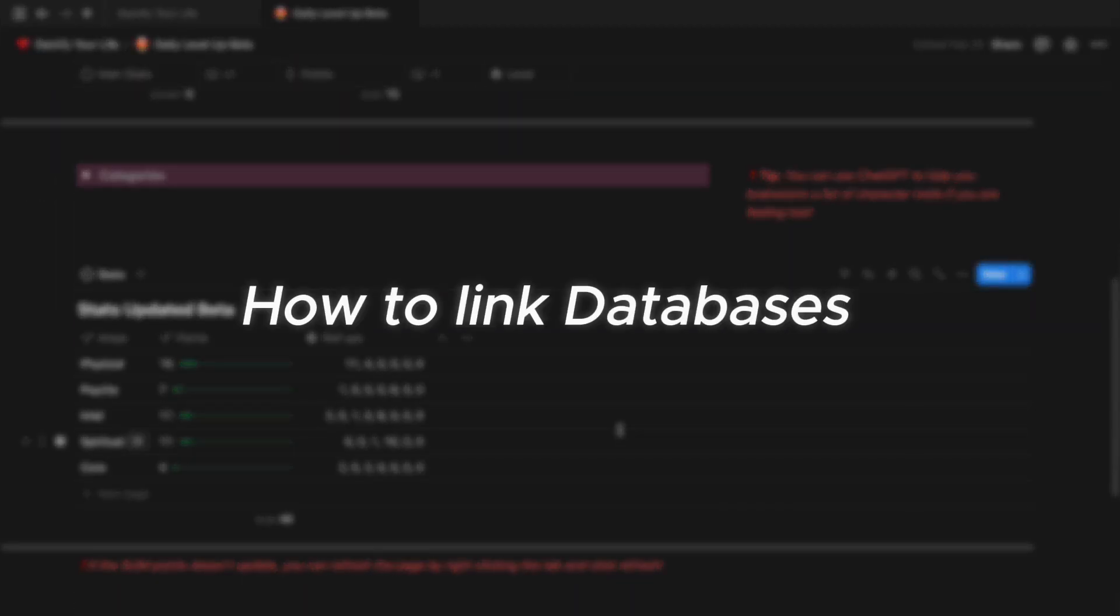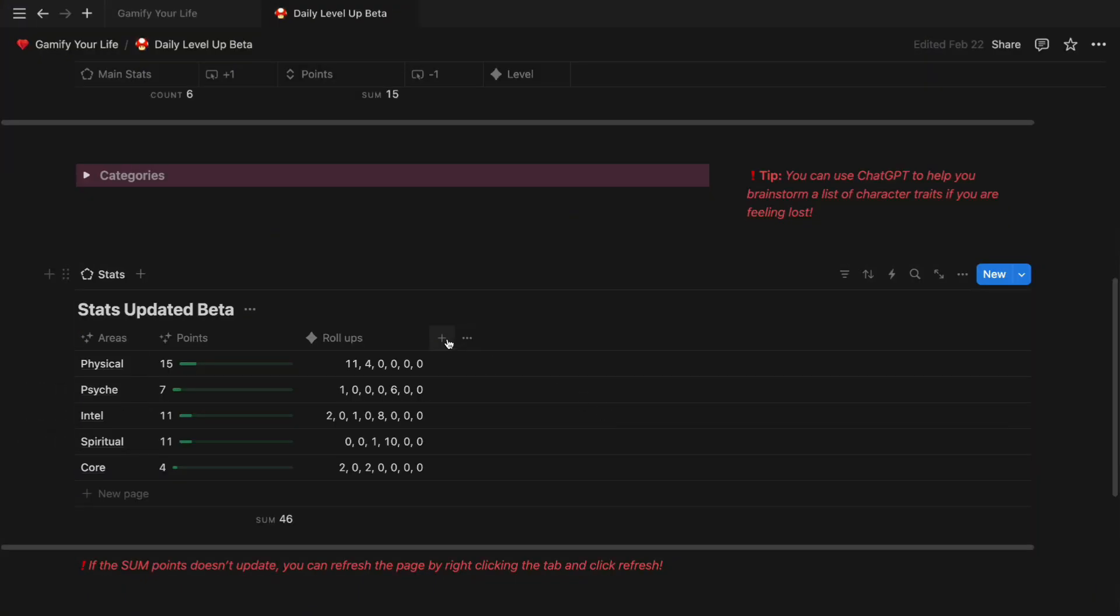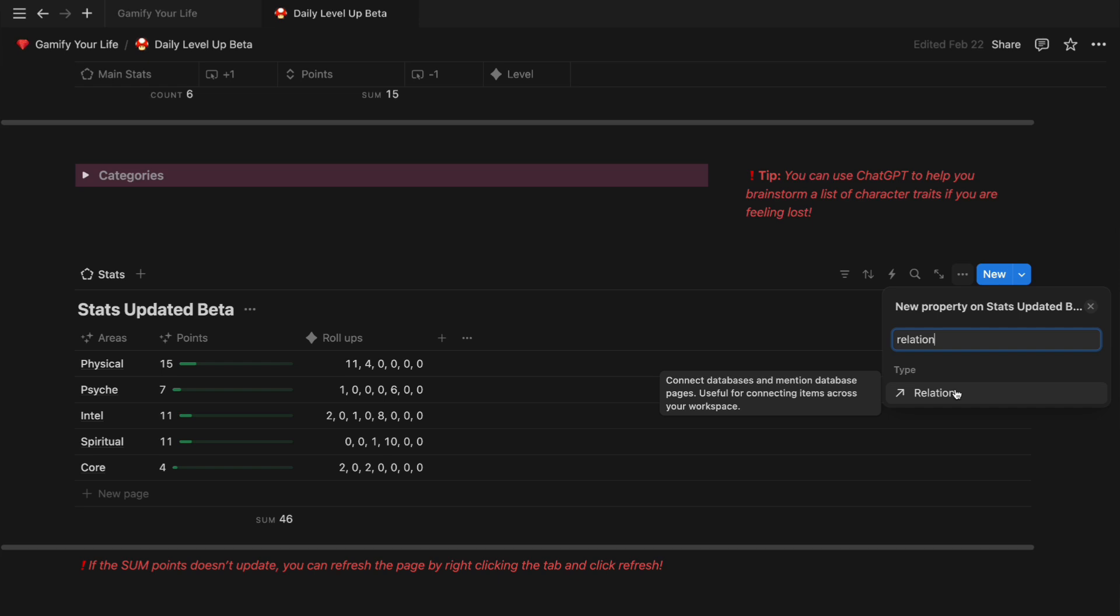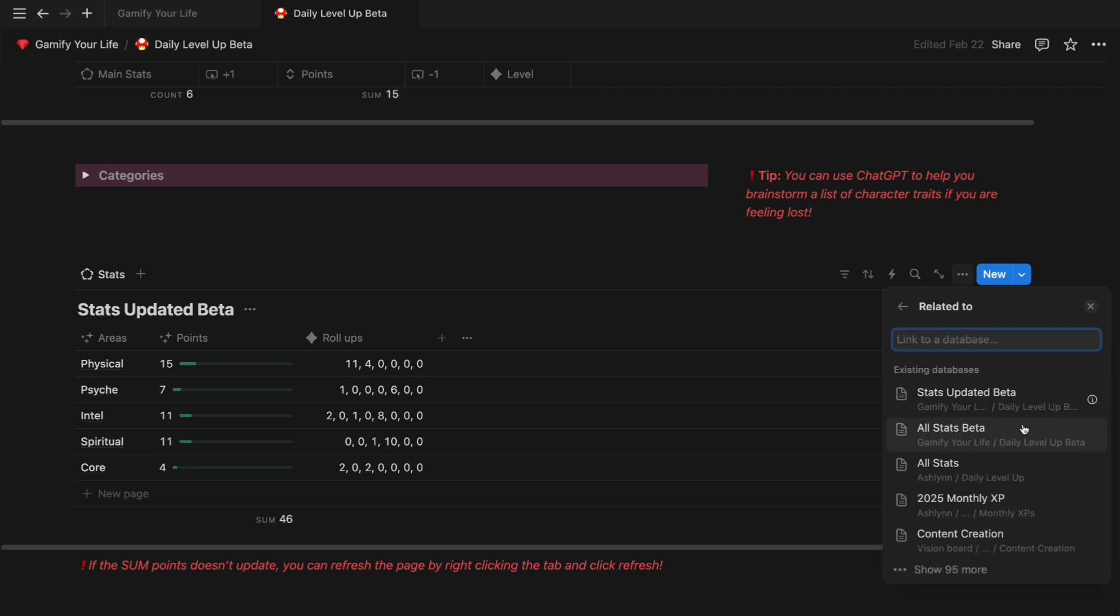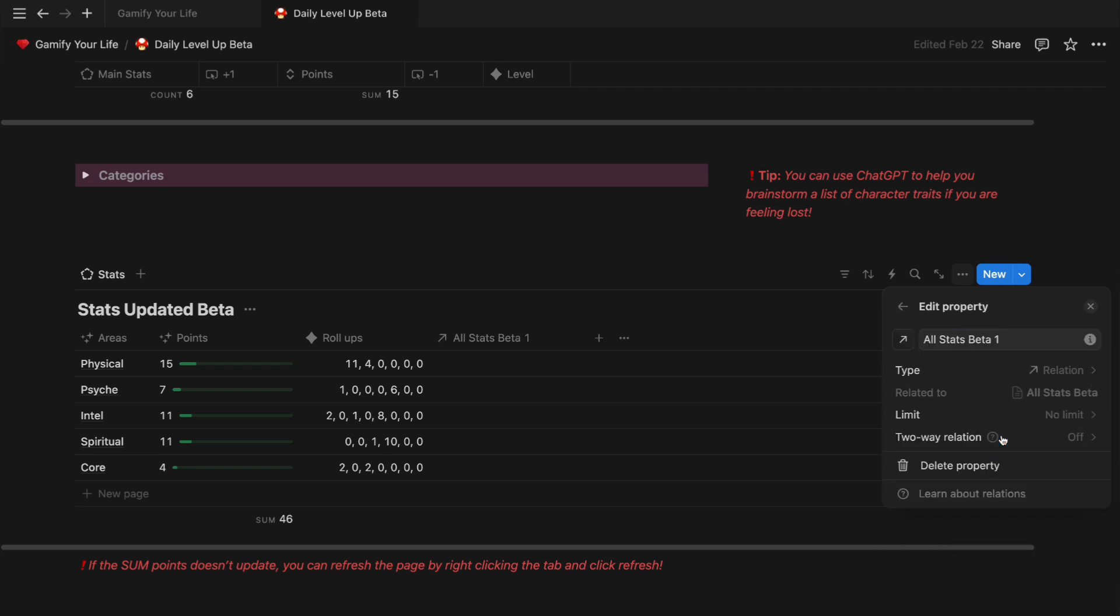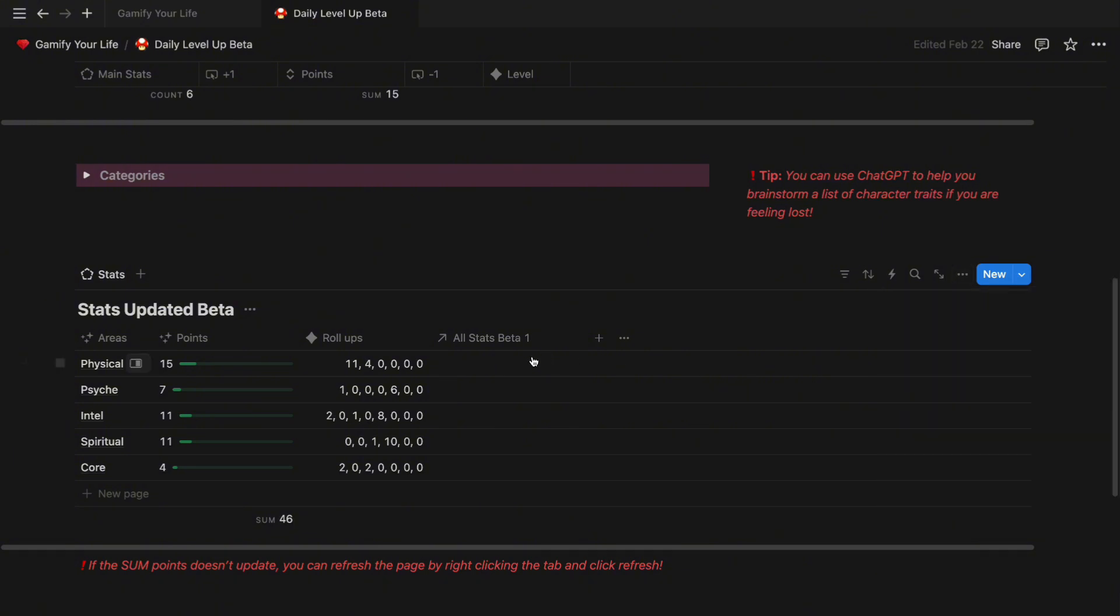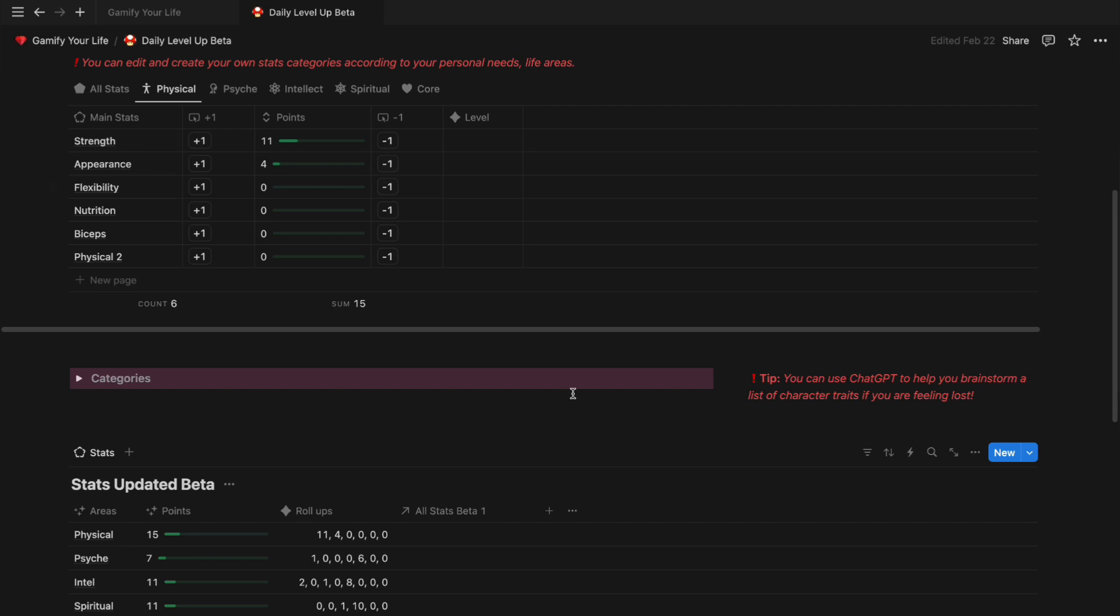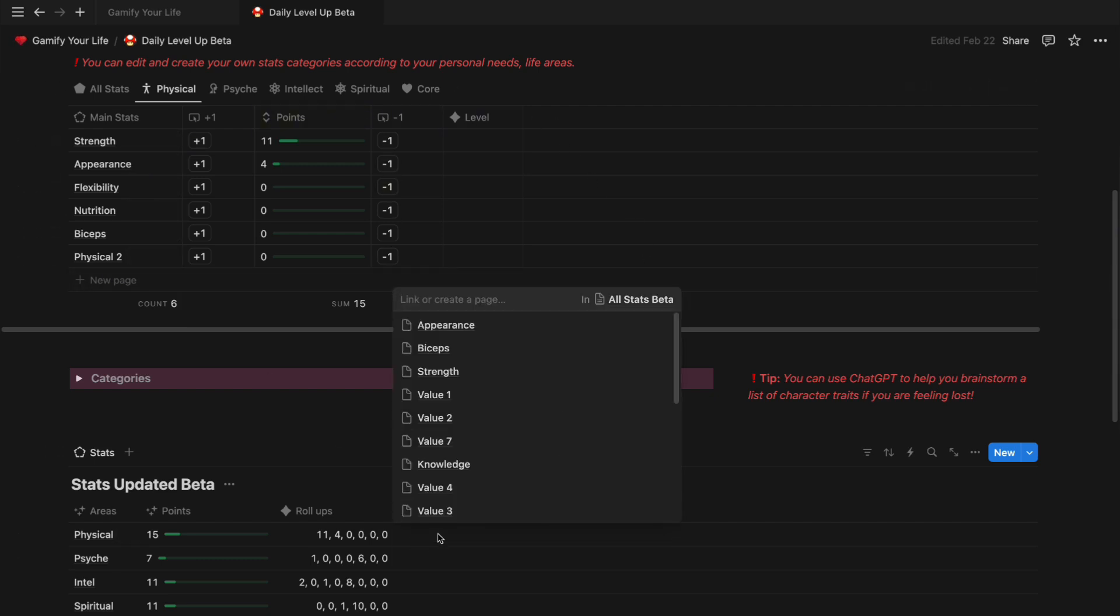To link one database to another on Notion, what you want to do is create a new property. Pick relation and here you want to connect this table to All Stats Beta table. After you add the relation, this new column will pop up. So in this column, we want to see the sum of all the substats from the table above. To do that, we need to link the physical stat pages in this column right here.